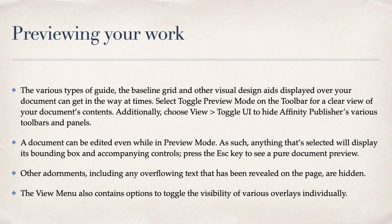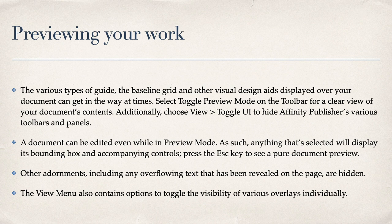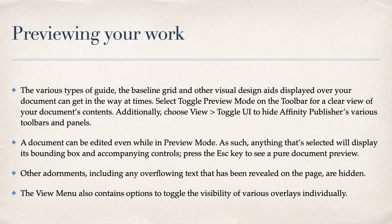Previewing your work. The various types of guide, the baseline grid and other visual design aids displayed over your document can get in the way at times. Select Toggle Preview mode on the toolbar for a clear view of your document's contents. Additionally, choose View Toggle UI to hide Affinity Publishers' various toolbars and panels.